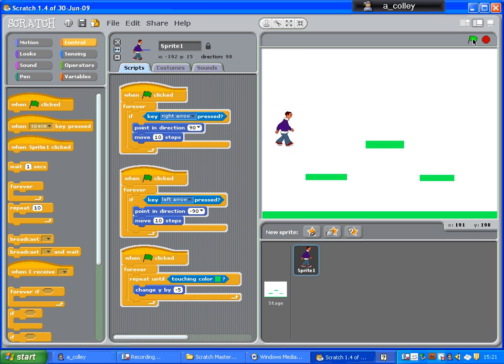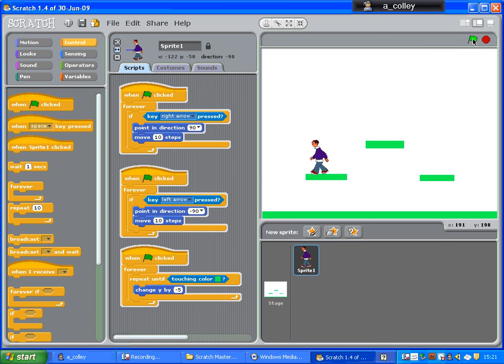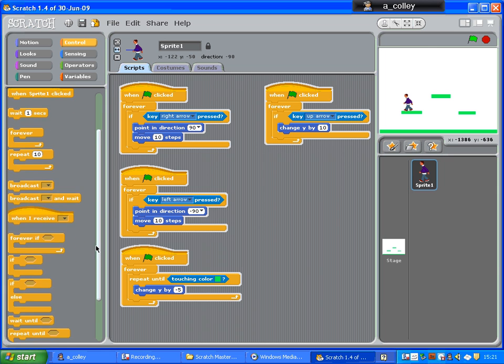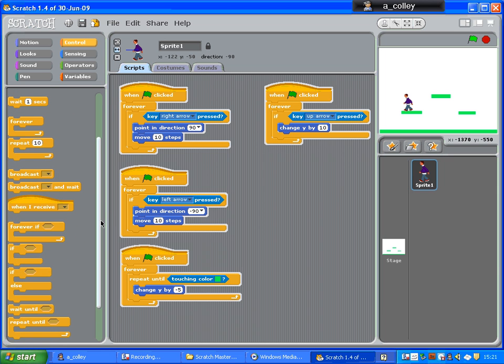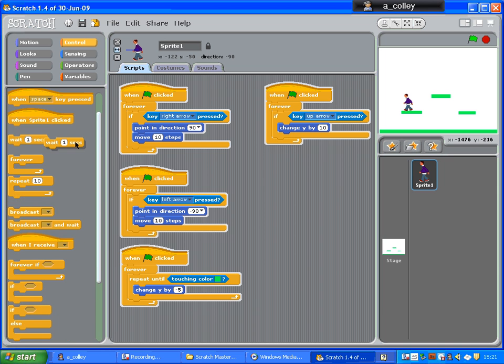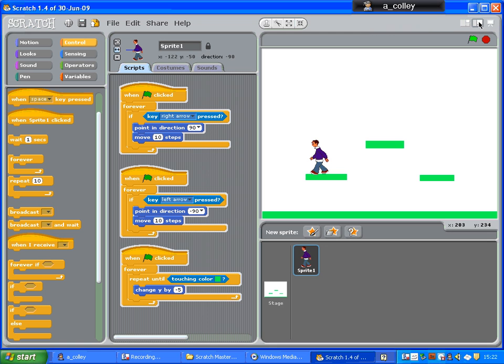it just flies off. It still falls when I let go of it, but it makes your game a bit easy, doesn't it? You can just fly between platforms. So, what I'm going to do, to stop that happening, is just after it's changed y by 10, I'm going to put in a little wait command. Now, one second is quite a while to wait between jumps, so I'm going to put in 0.5, half a second.